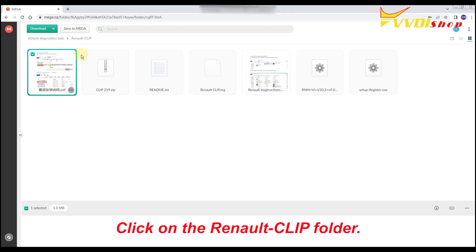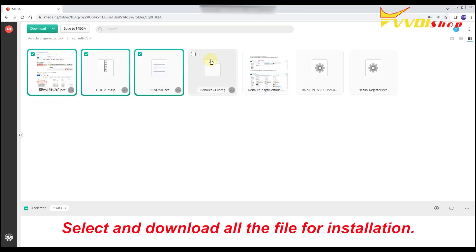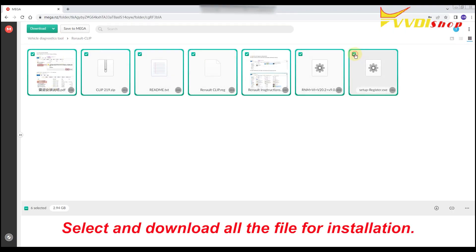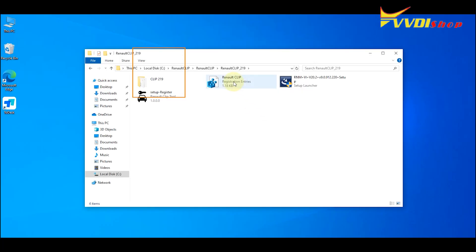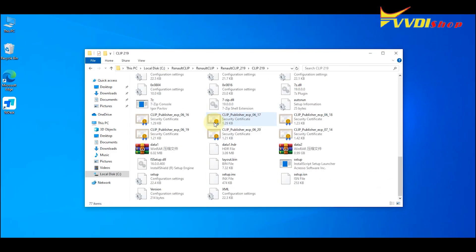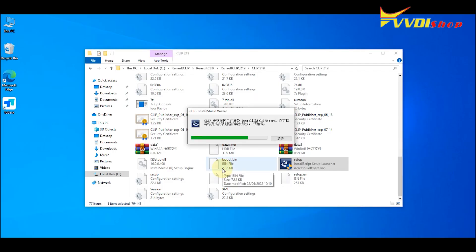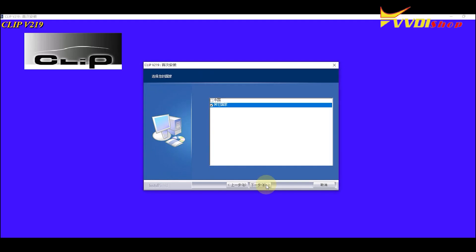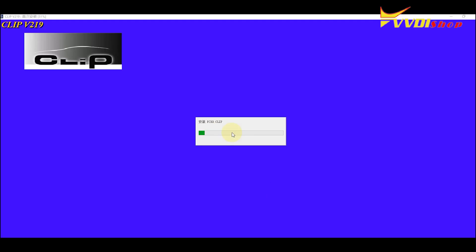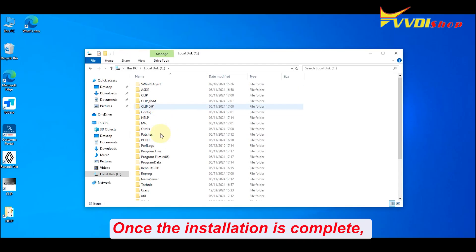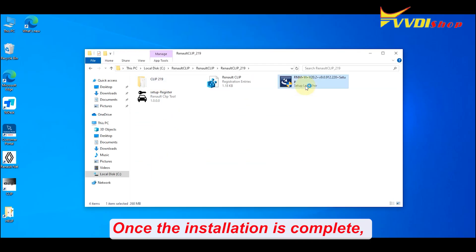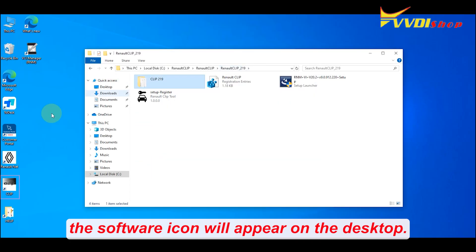Click on the Renault Clip folder. Select and download all the files for installation. You can also take a look at the README file for the detailed installation guide. Once the installation is complete, the software icon will appear on the desktop.